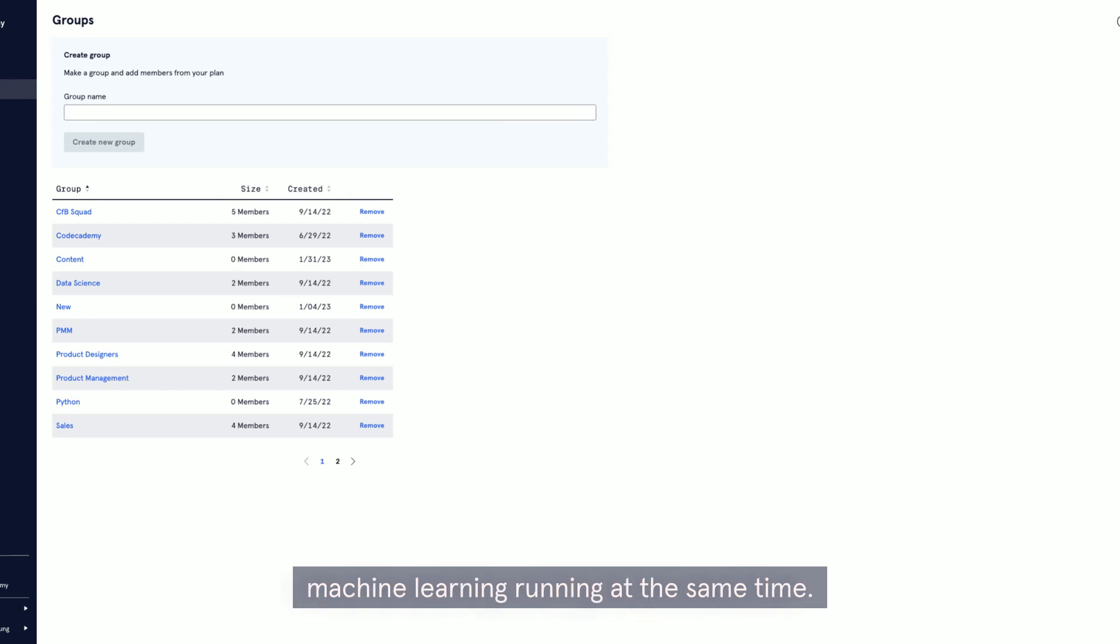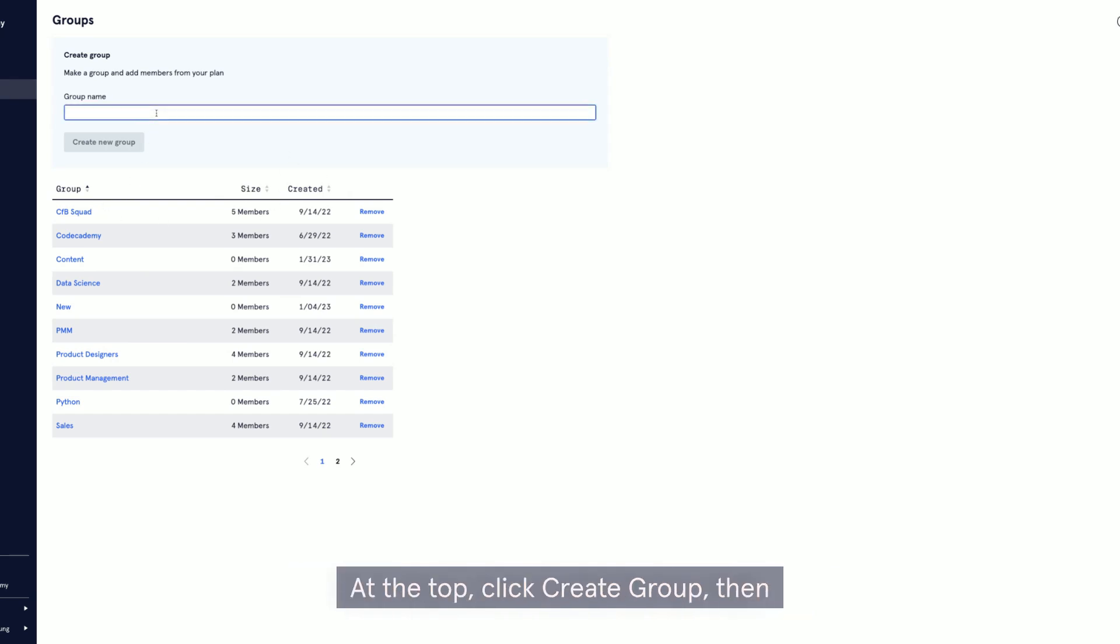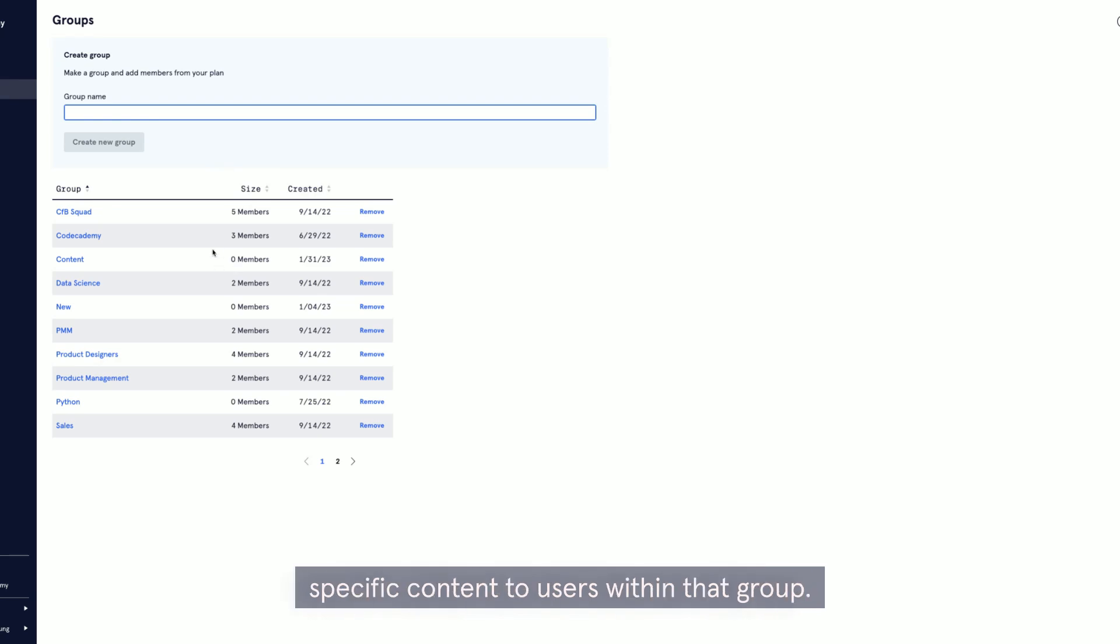An example would be having training focused on data analytics and training focused on machine learning running at the same time. Simply name your group up at the top, click create group, then start adding users. And you can assign specific content to users within that group.